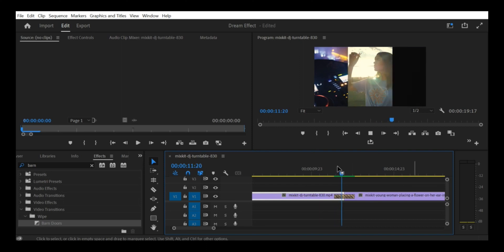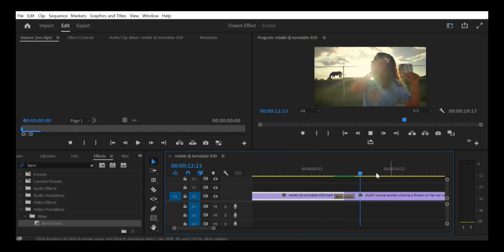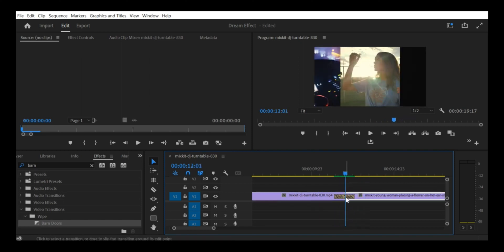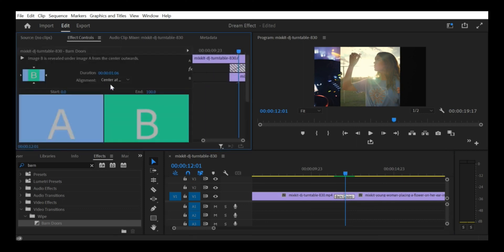Set your barn door parameters. In the Effects control panel, adjust the barn door parameters to create the desired transition effect.